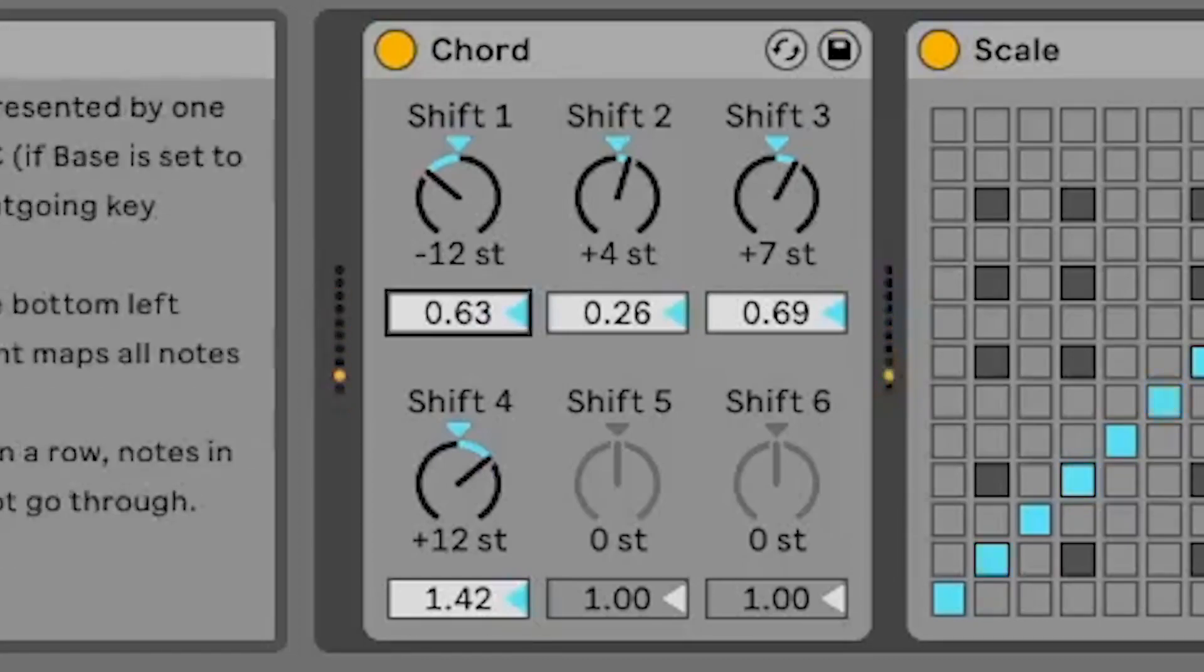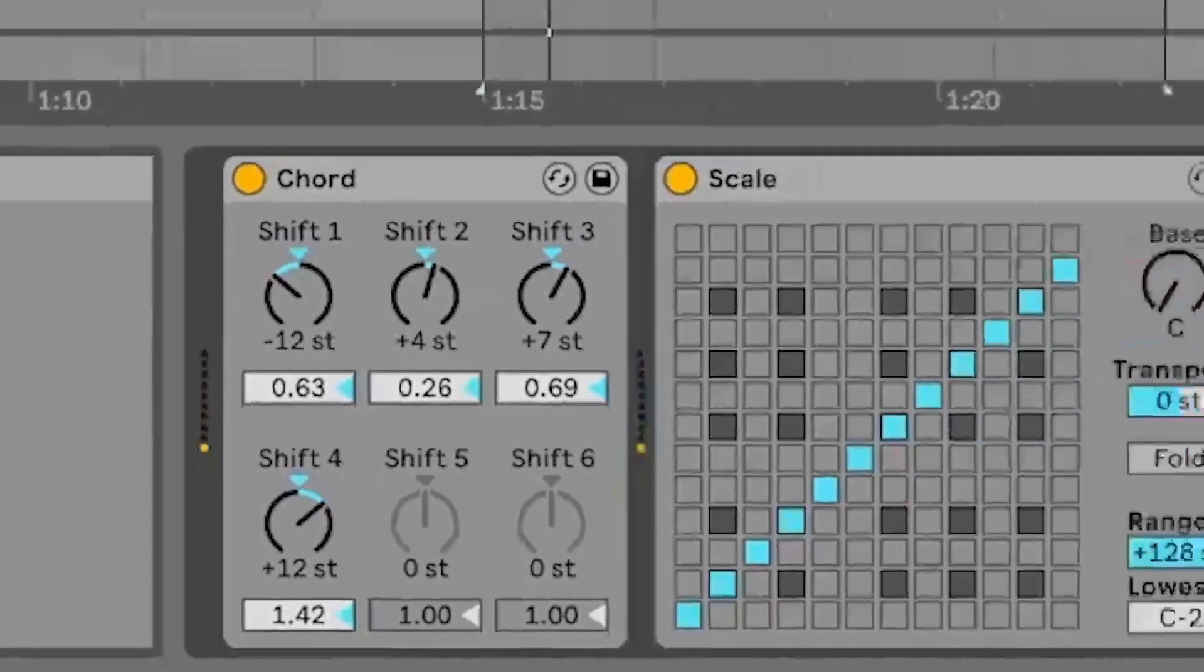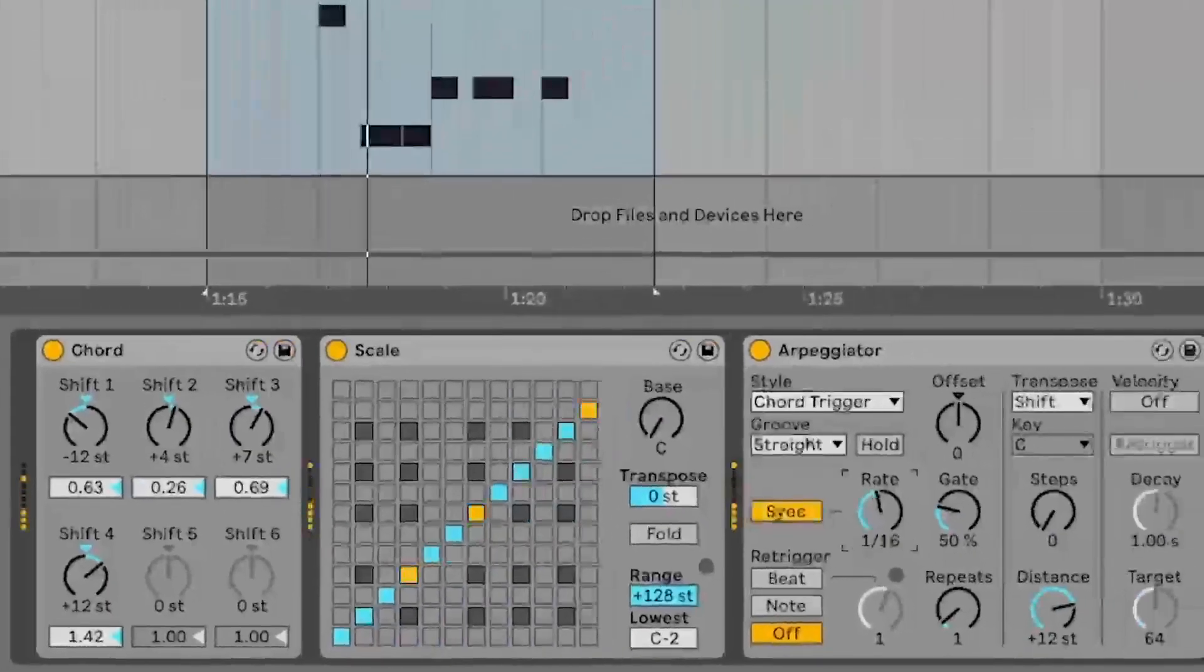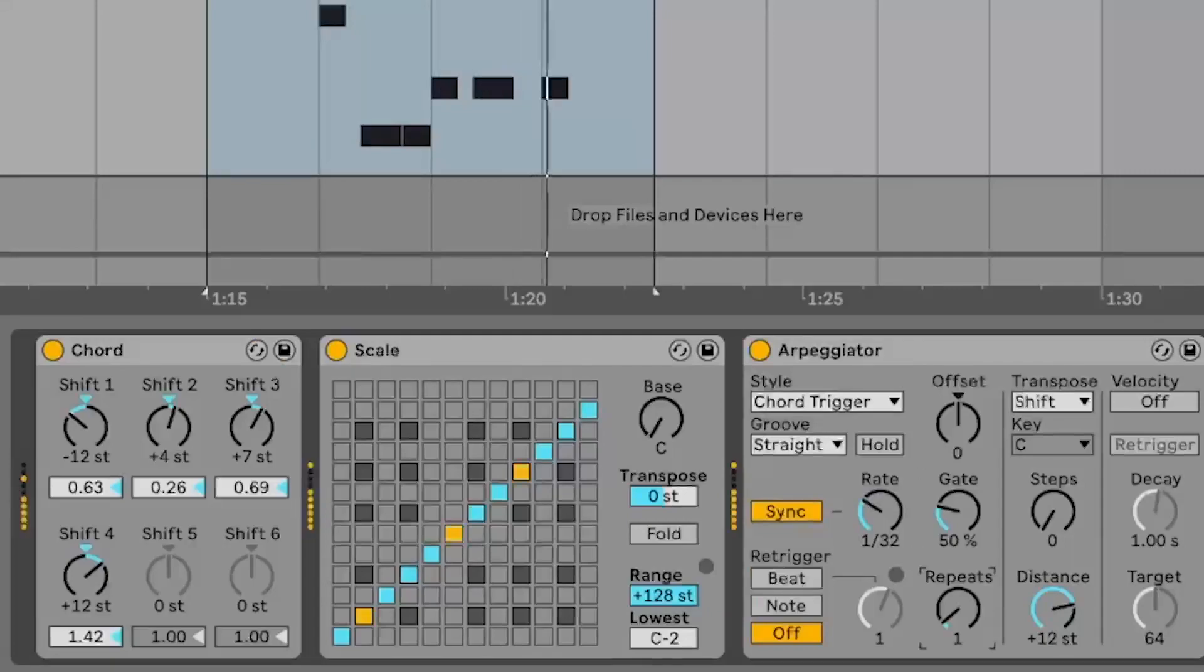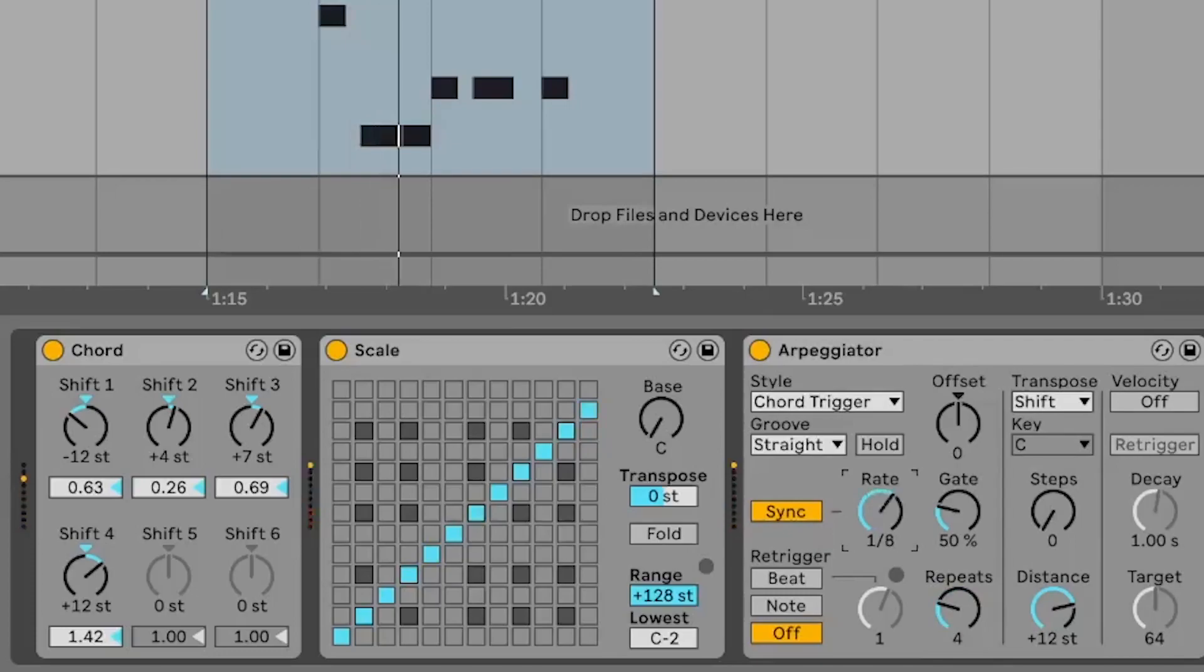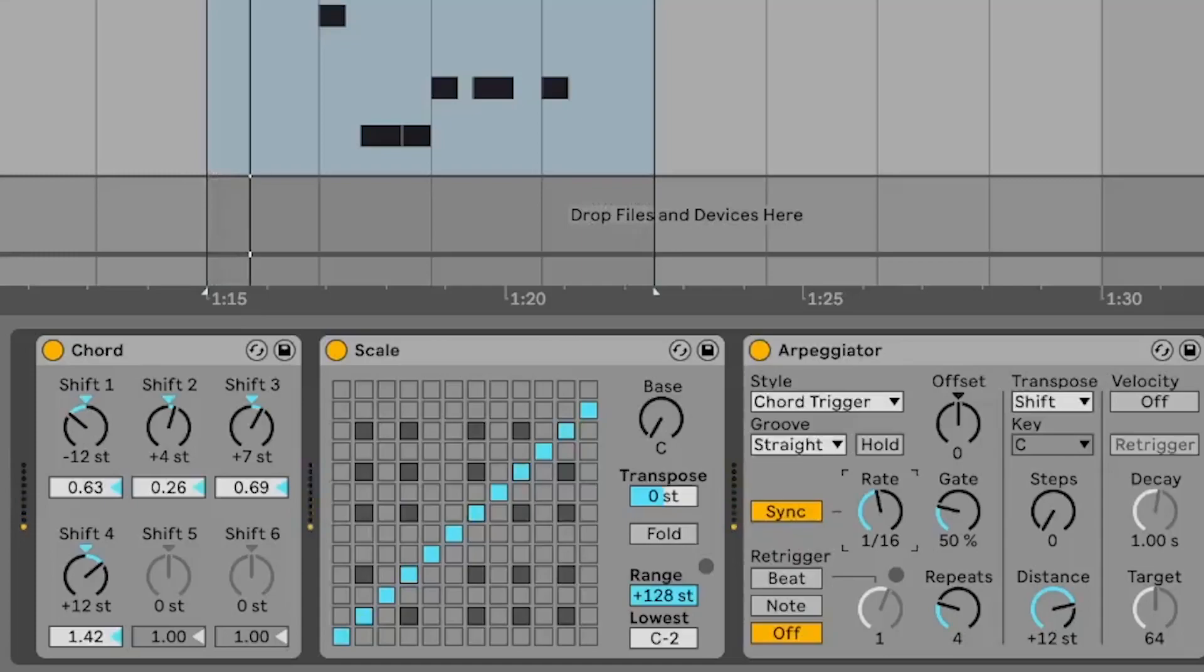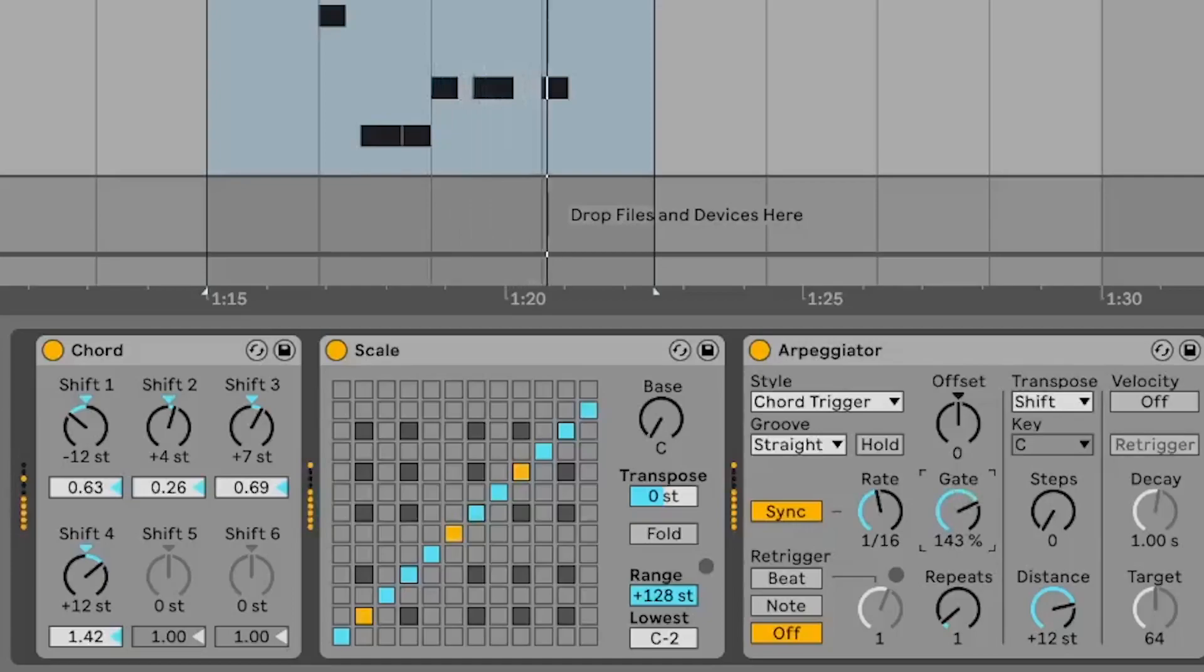Overall, the chord MIDI effect is a powerful tool for music producers and composers, and can help you create complex and interesting chord progressions with ease. By experimenting with different intervals, voicings, and velocities, you can create chords that sound unique and expressive, and that add a new dimension to your music. So what are you waiting for? Try out the chord MIDI effect in your next music production project and see the difference it can make.